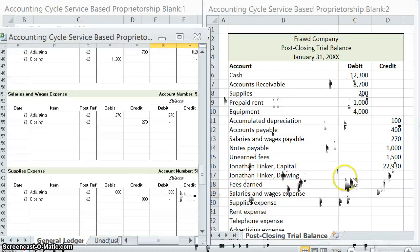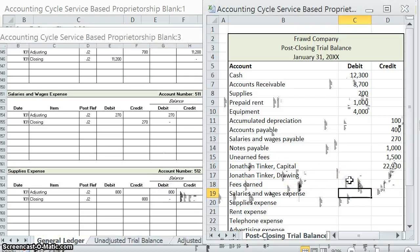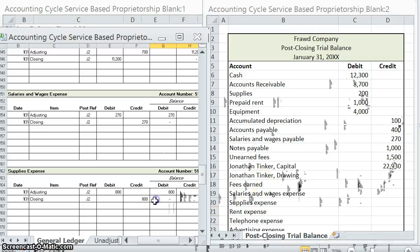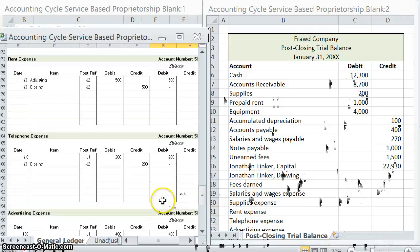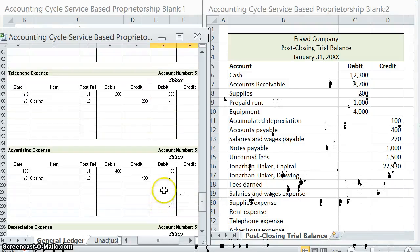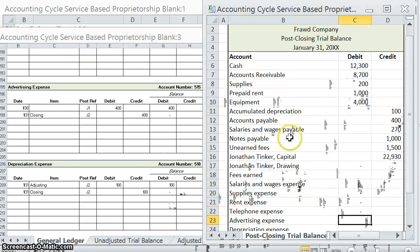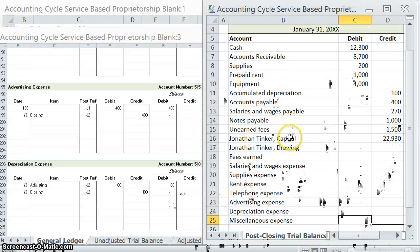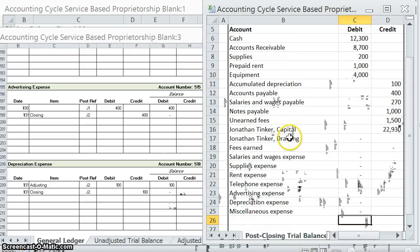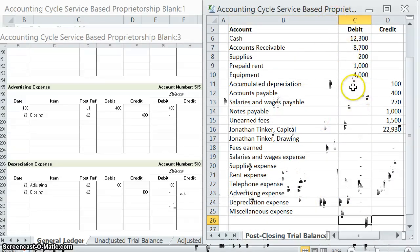Salaries and wages expense — nothing. Supplies expense — nothing. Rent expense — nothing. You'll notice that all of the expenses going down have a zero balance. And why is that? Because we closed them out. The whole reason we do this is so that we can start the next month fresh.